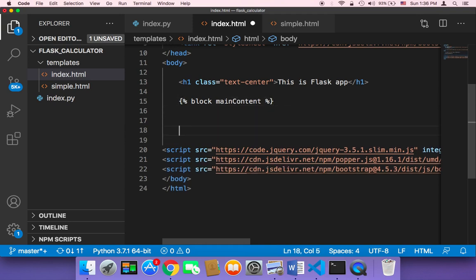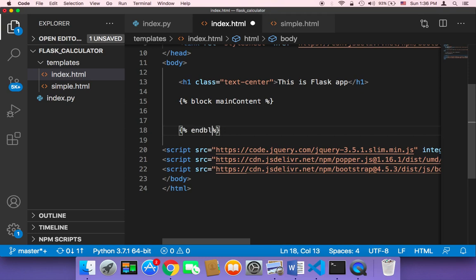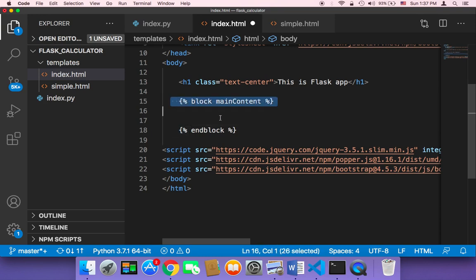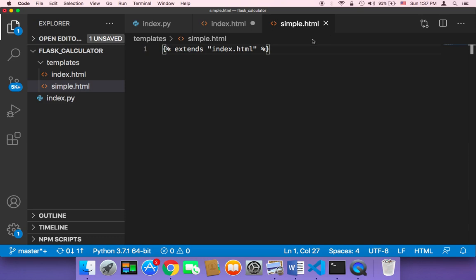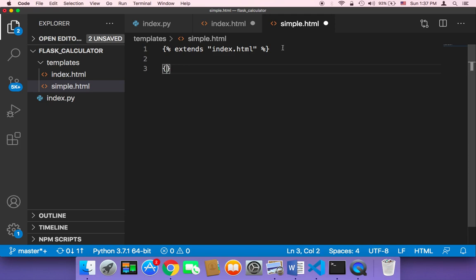And then here I'm going to end the block. So here I'm going to say curly braces and then percentages and then end block. So let me finish this and then let me explain what's going to happen. What's going to happen is that you can inject different HTML code here from this simple.html. Meaning that you can add different HTML code in each different template you have, in each different HTML file you have, instead of returning the same exact code.